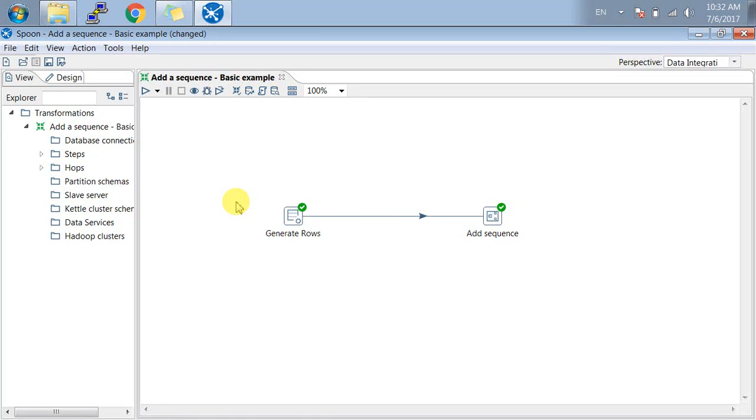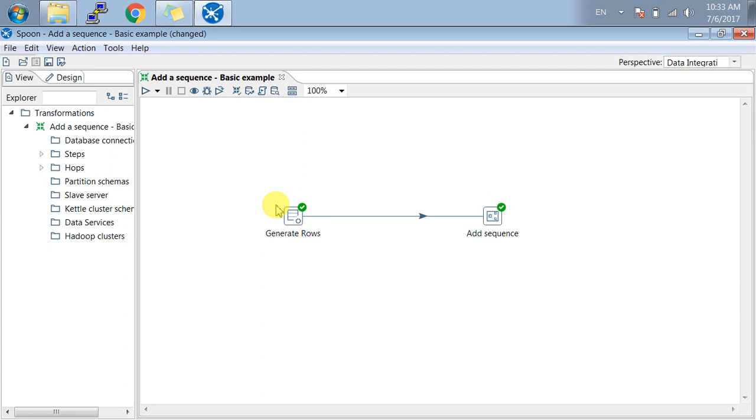Let me start with the next tutorial for adding a sequence in Pentaho. It's a basic example where you need to generate a sequence while performing a transformation. In this example, I have added a Generate Rows step.